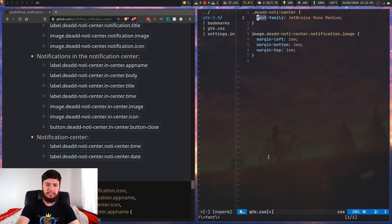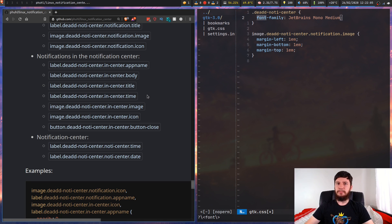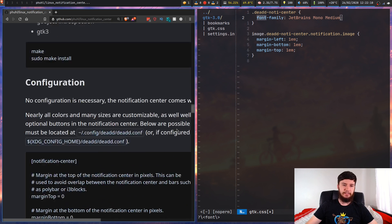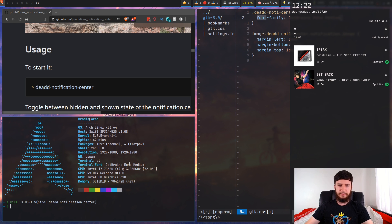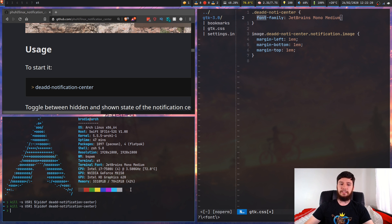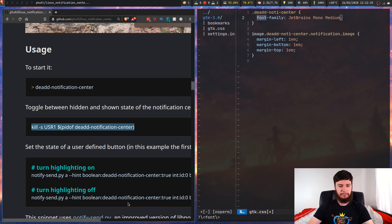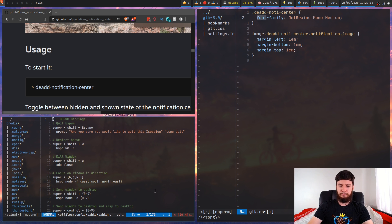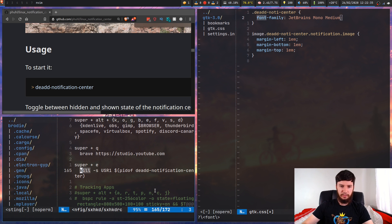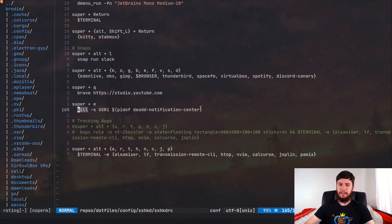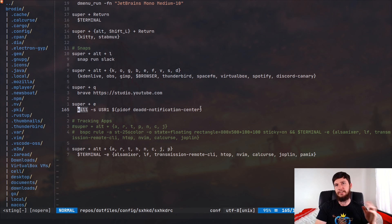For the notification center itself, you can configure the time and date display. The buttons are controlled in the config file, not the CSS file, so it wouldn't make sense to configure them in CSS. It still doesn't make sense why CSS is used at all instead of just doing everything in the config file, but that's just how this program is written. You'll want to bind a key to open the notification center — you just run the toggle command. I have it bound within sxhkd to Super+E.